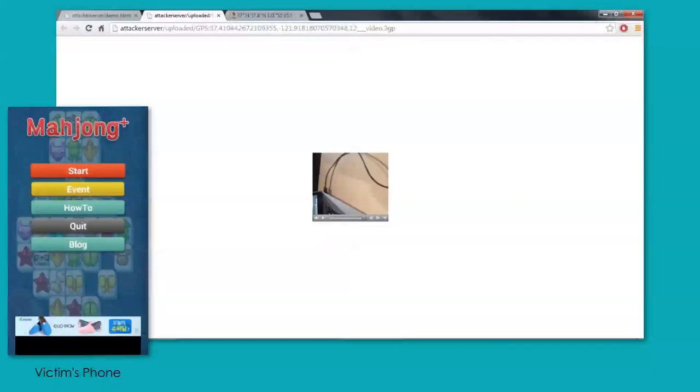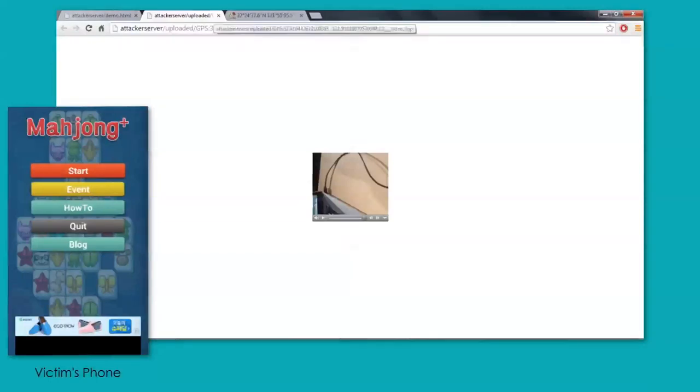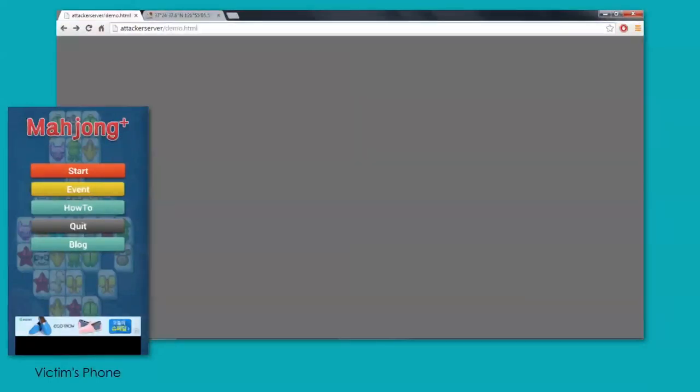And here we have a really bad video of my desk. But, of course, if they're in a public location or somewhere else, or if they turned on, for example, the front camera, then the video could be a good bit more interesting.